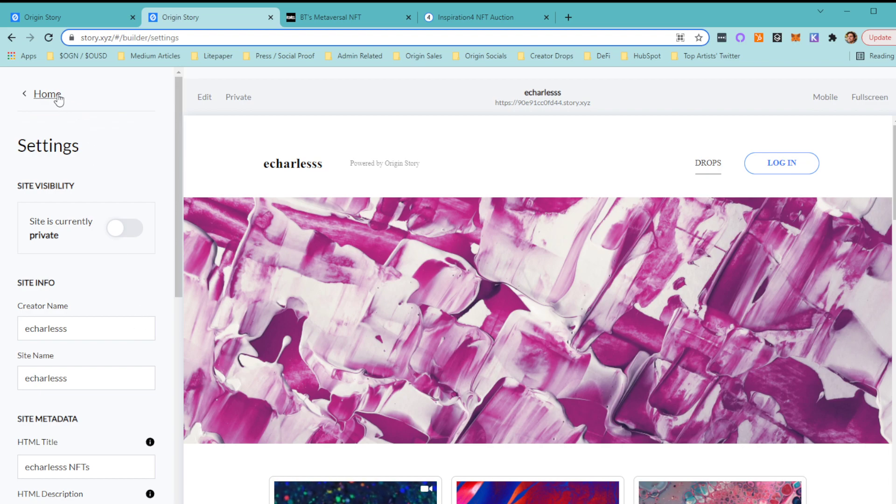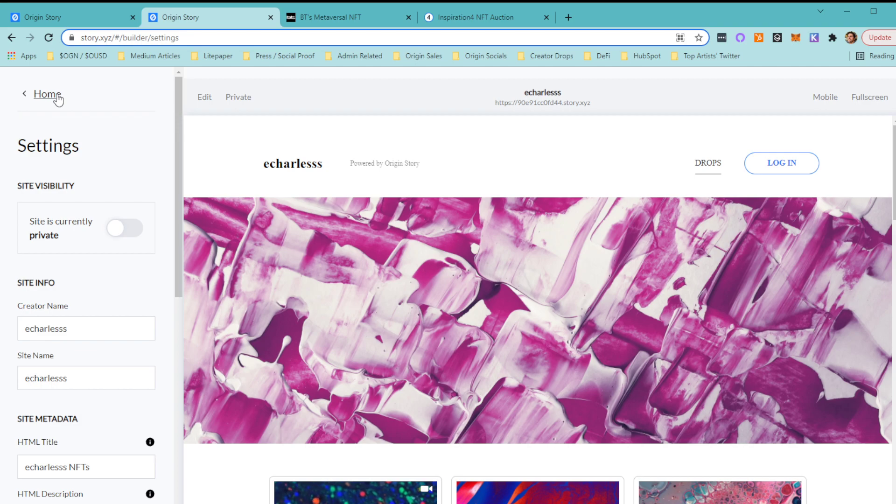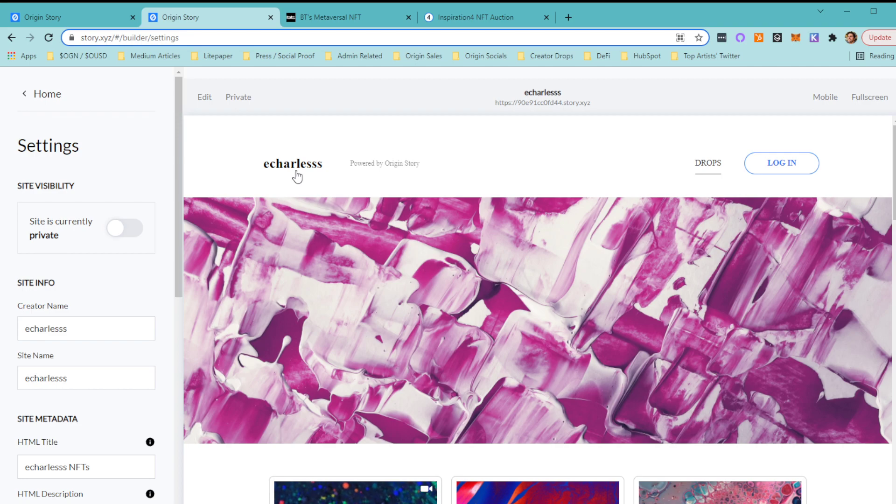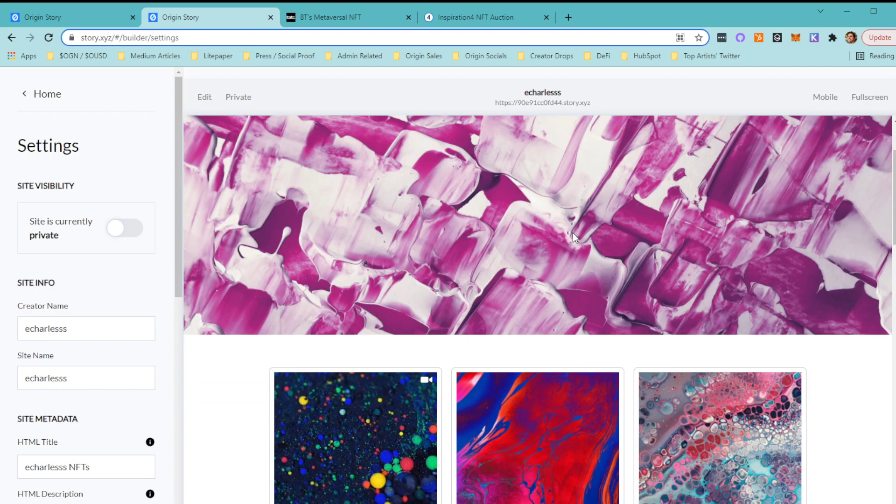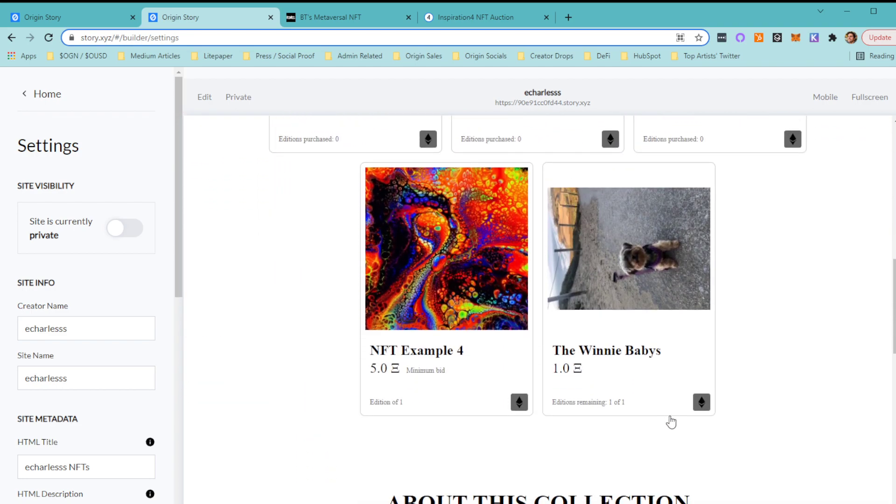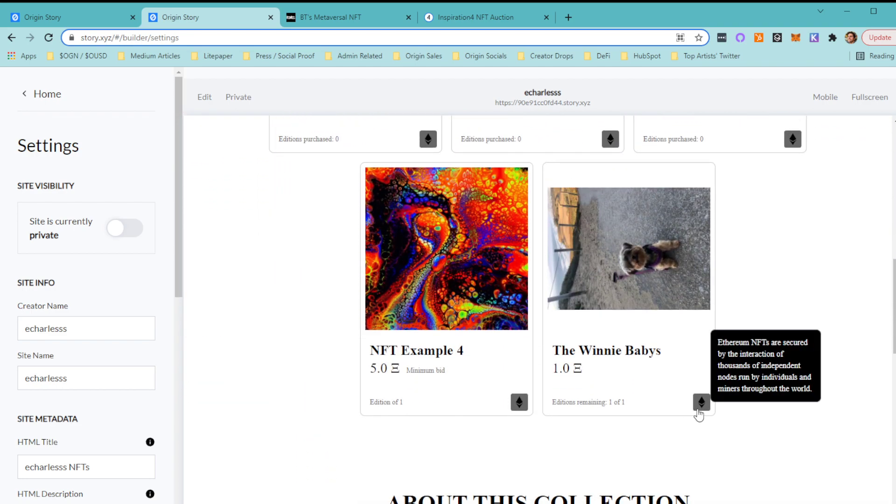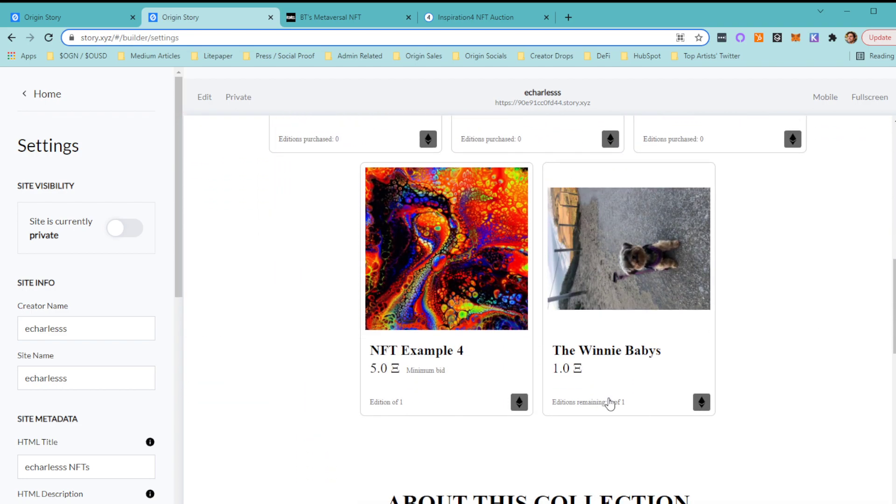Yeah, that is the demo. I don't want to ramble on, but feel free to reach out with any questions in our Discord or directly to me on Twitter—it's just @echarles with three S's, just like you see here. And please, somebody come buy Winnie—it's only one ETH. Come on, guys.